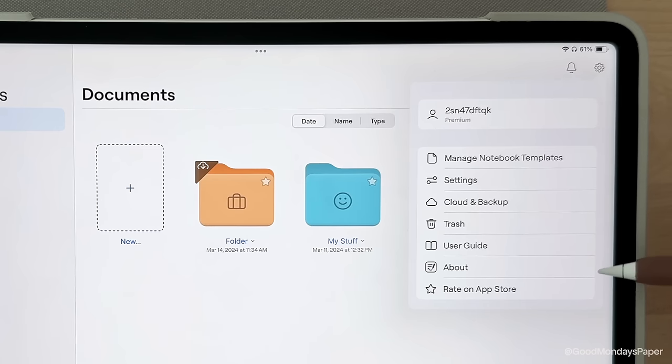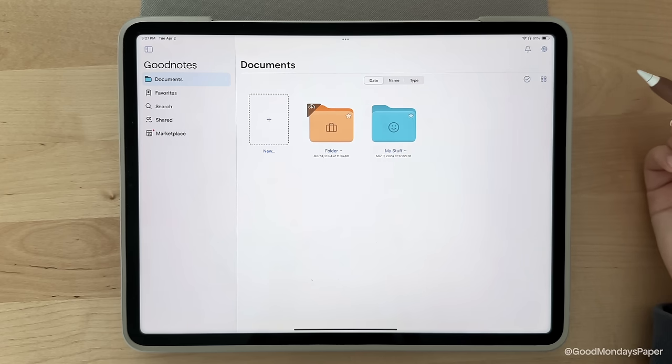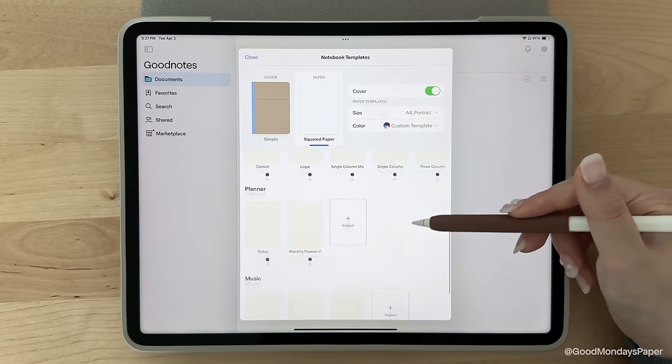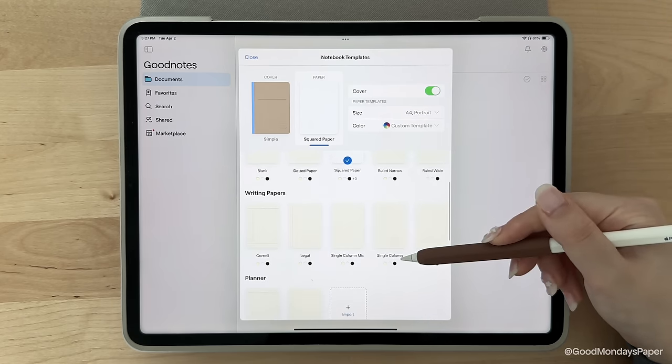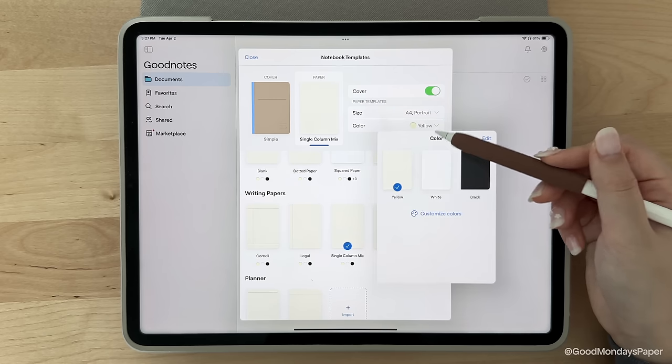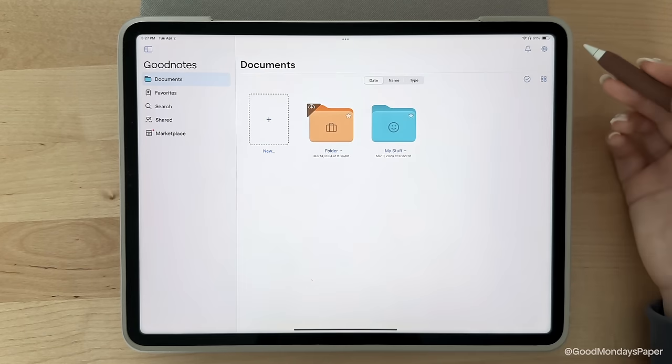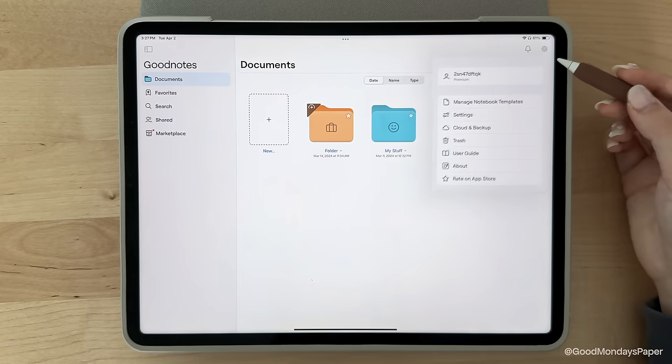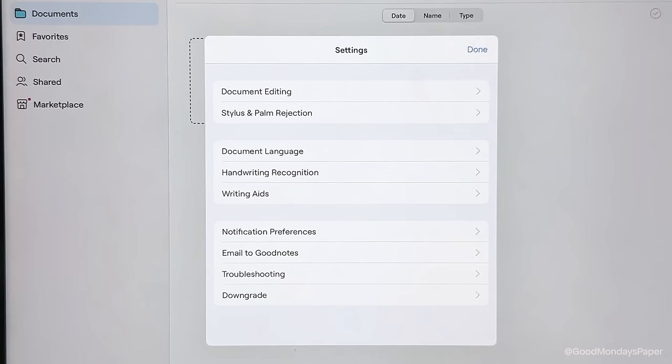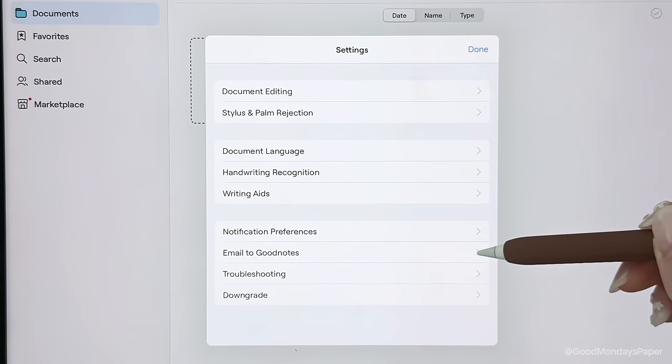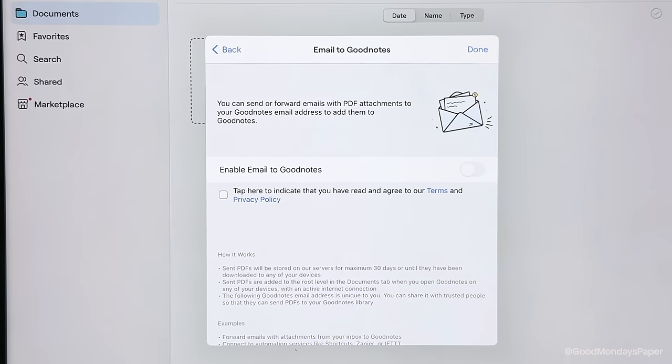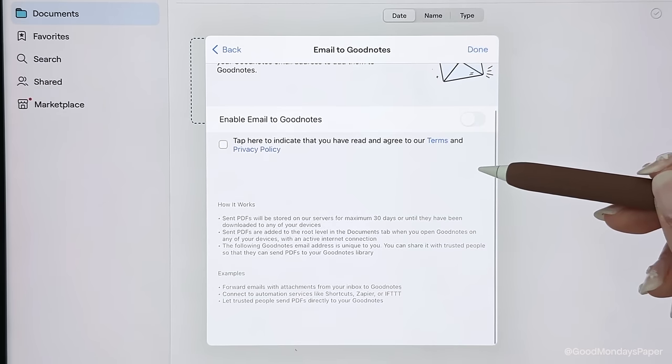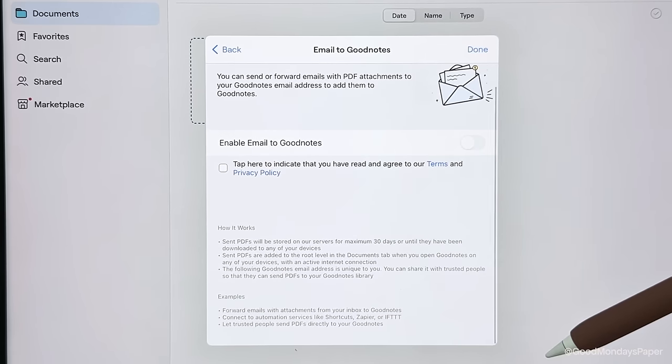Under the same menu, you can also manage notebook templates without having to create a new notebook. The interface is exactly the same as what we went through earlier. We've already seen most of these settings during the walkthrough but you might want to take note of the email to GoodNotes feature so you can actually email a PDF file directly to your own GoodNotes library. When you have this enabled, you'll be provided an email to forward your PDFs to.